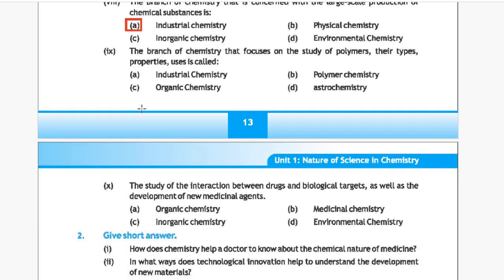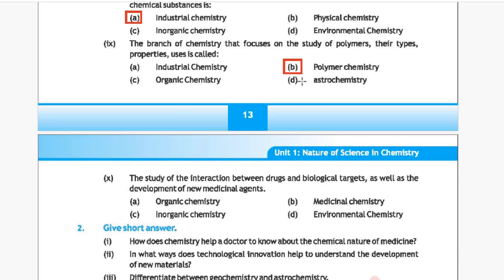Question 9: The branch of chemistry that focuses on the study of polymers, their types, properties, and uses. Option A: industrial chemistry, Option B: polymer chemistry, Option C: organic chemistry, Option D: astrochemistry. The correct answer is Option B, polymer chemistry.